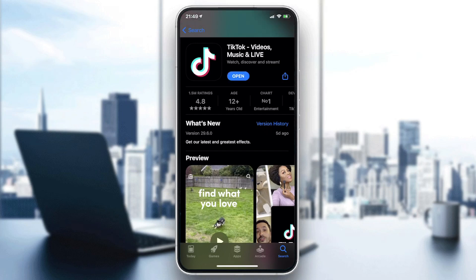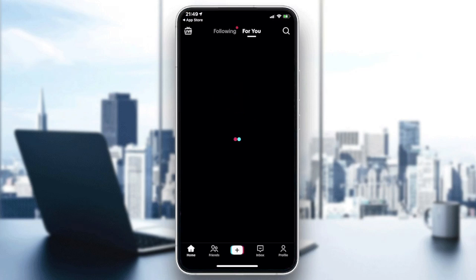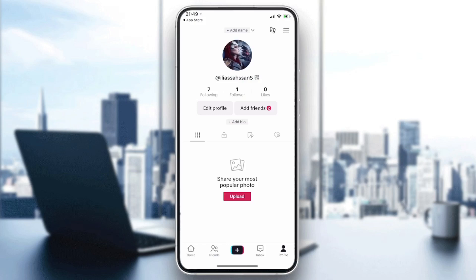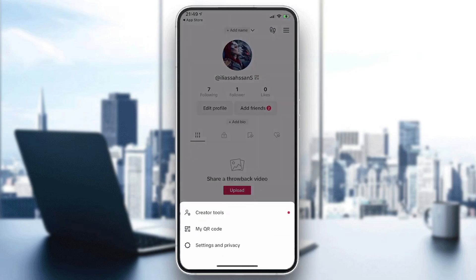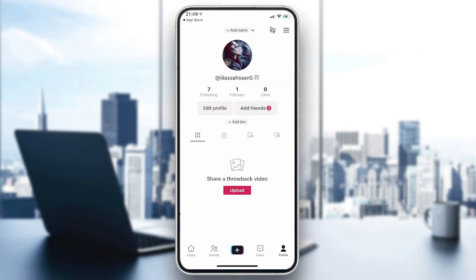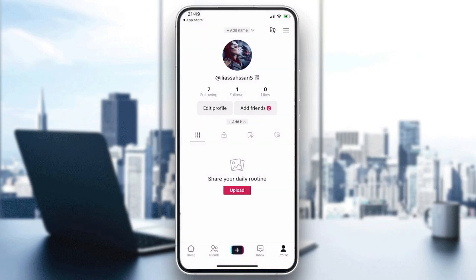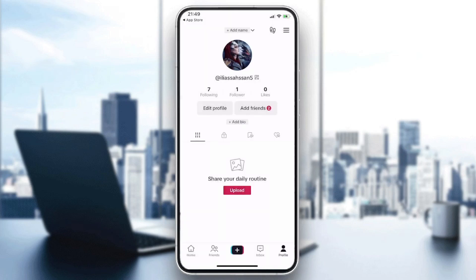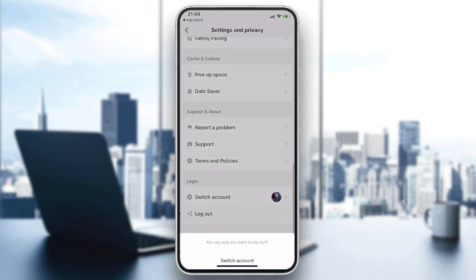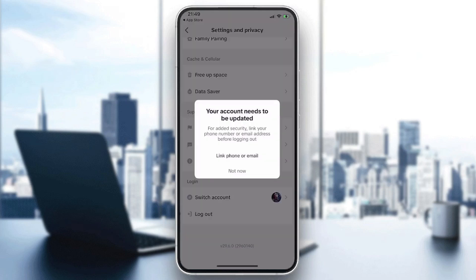Now open your application. You will need to have your account ready. I'm just going to log out so you can see how your account will look. I'll go to my profile, then Settings and Privacy, scroll down, and tap Log Out.